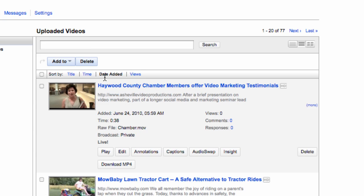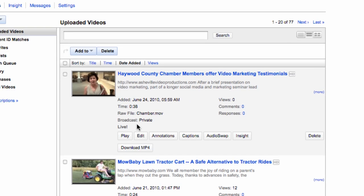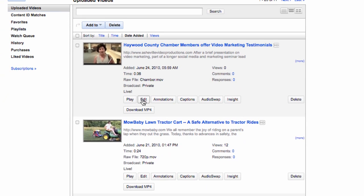For our first video it's not going to make a difference. Once you get several or a bunch it will be important. So by date added my latest one I've uploaded. Haywood County Chamber members offer video marketing testimonials. First I'm going to click on the edit button.